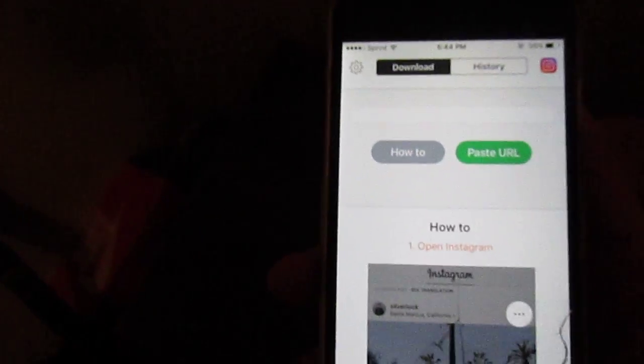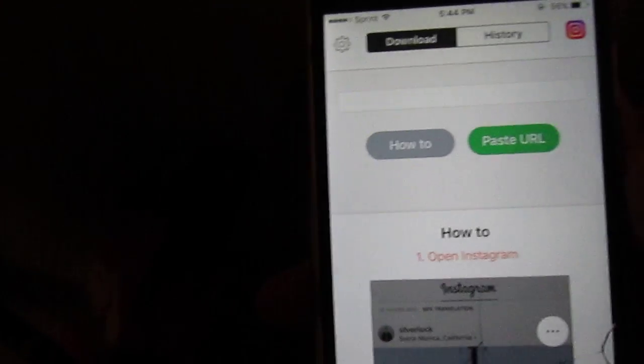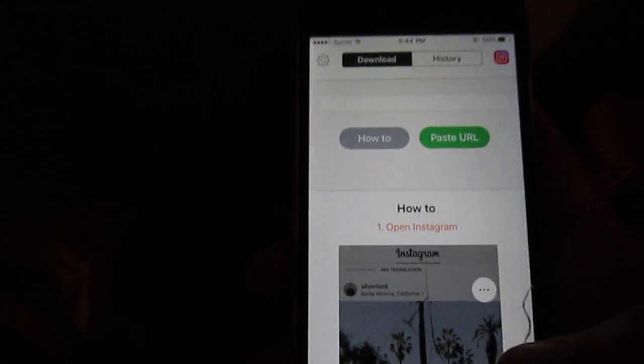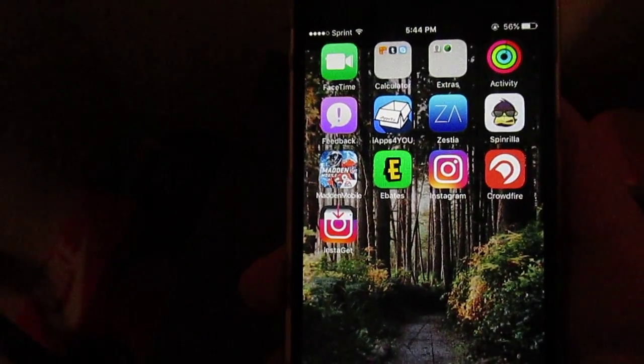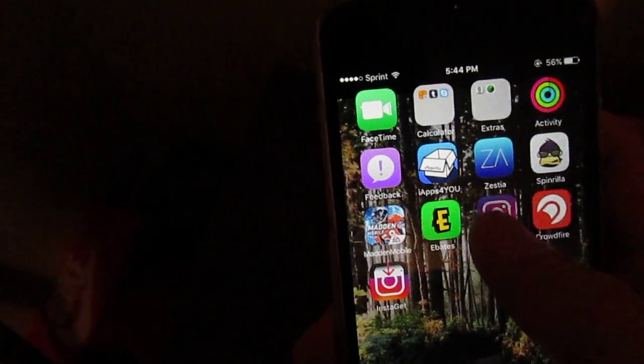So this is the app. This is how you download Instagram videos and photos and stuff to your camera roll. So we're going to go into Instagram real quick.